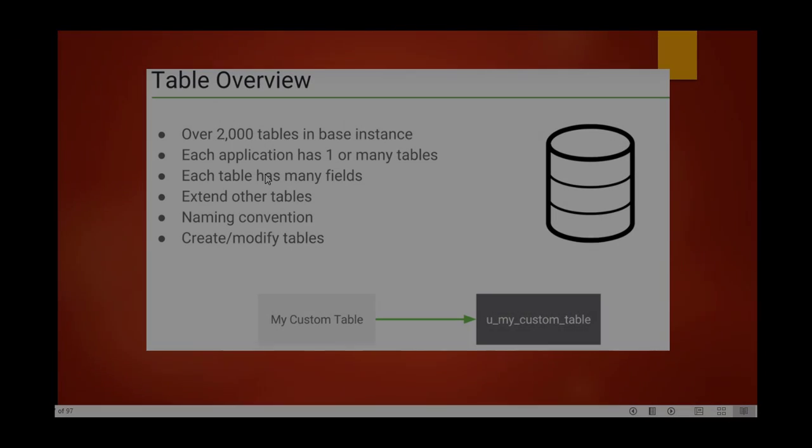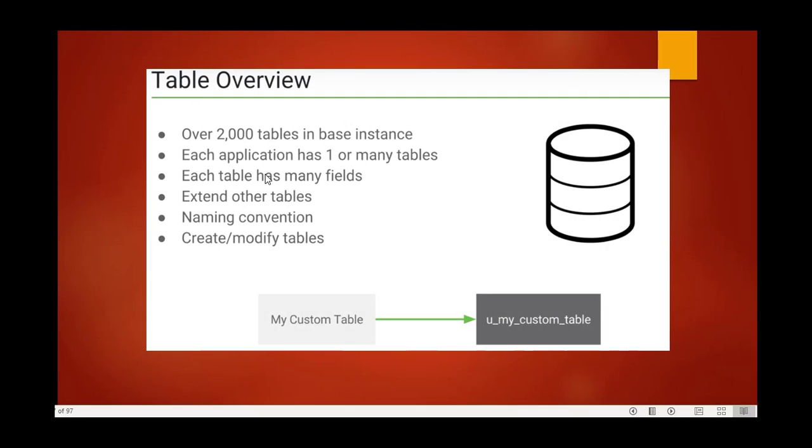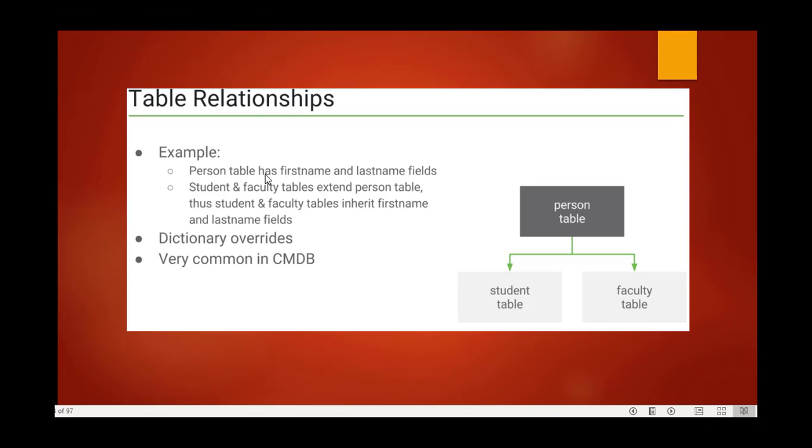Table overview: what is a table? Any database in ServiceNow is always in tables. There are over 2000 tables in the base instance. Each application has one or many tables, each table has many fields. Tables can extend other tables with naming conventions. I will show you the table structure and how to check tables in ServiceNow.